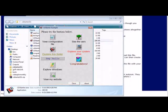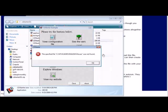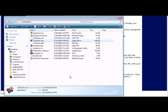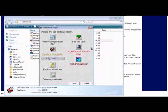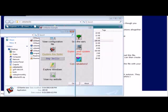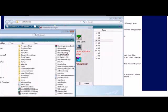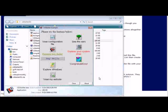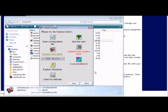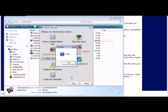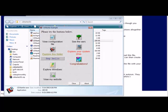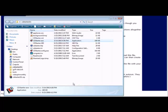So when we click on these things it does what it says it's going to do. View configuration file, see the bars. This one doesn't quite work on here. Explore this folder shows us what's in this folder. Explore your system drive brings up my computer. Say hello, etc.